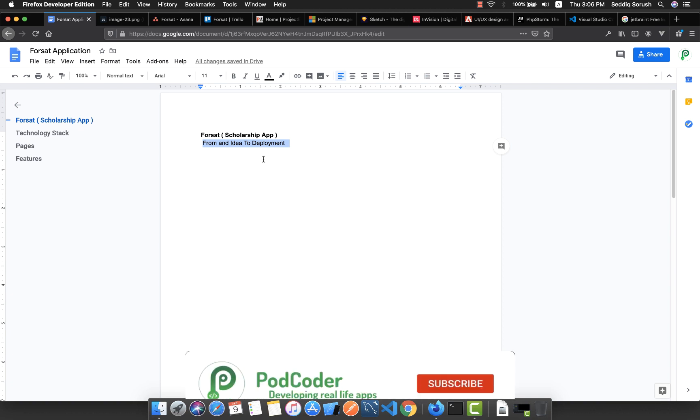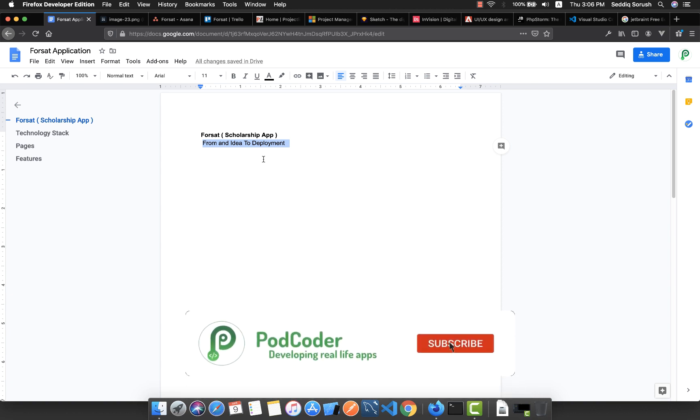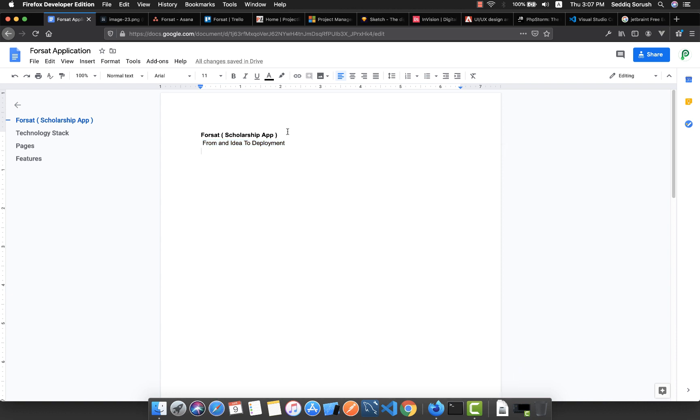What I'm basically trying to do in this series is simulate the real-life software development process. To develop any software, whether it's your own idea, you're working as a freelancer with a customer, or you're working at a company to deliver a high-quality app, you need to follow the SDLC.